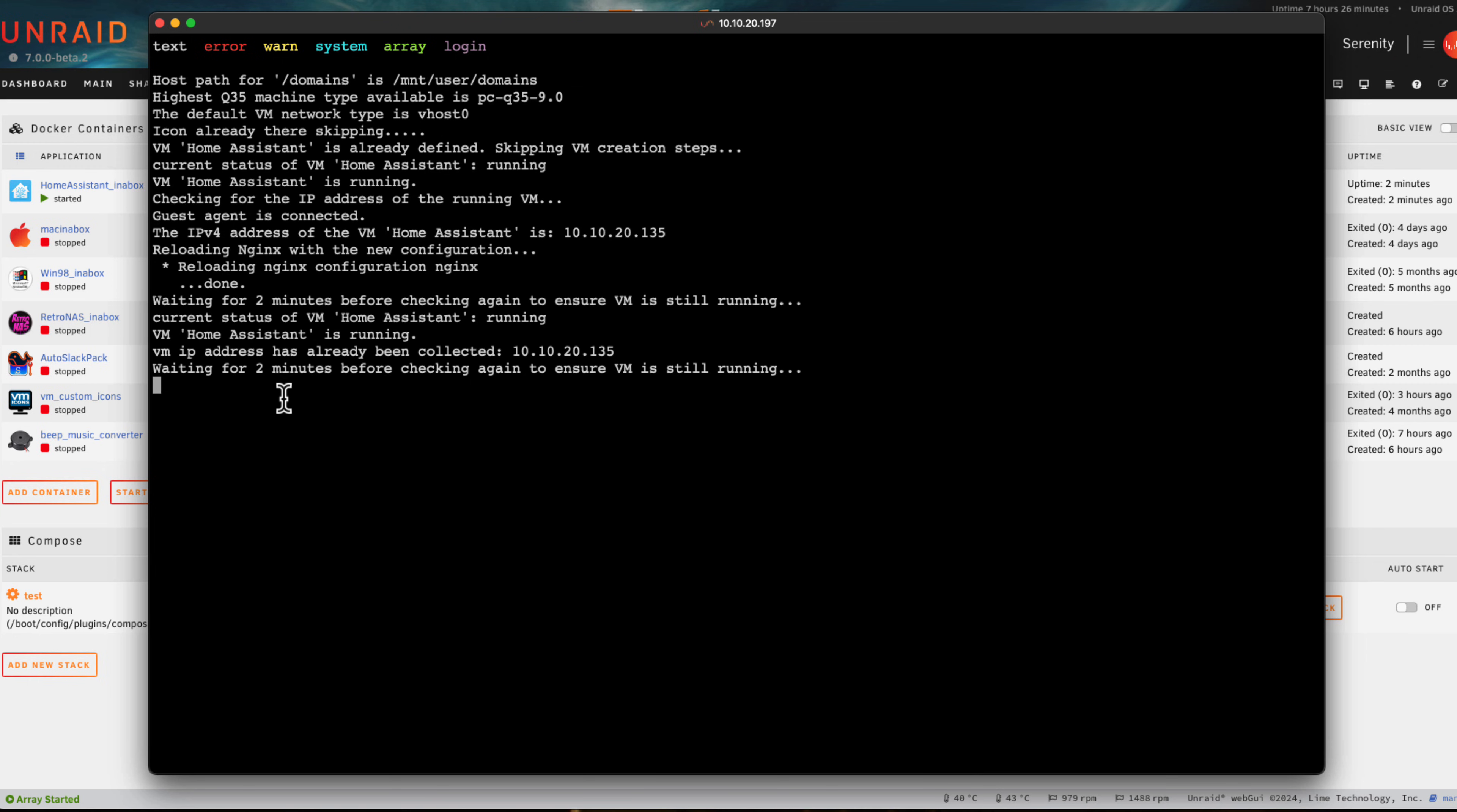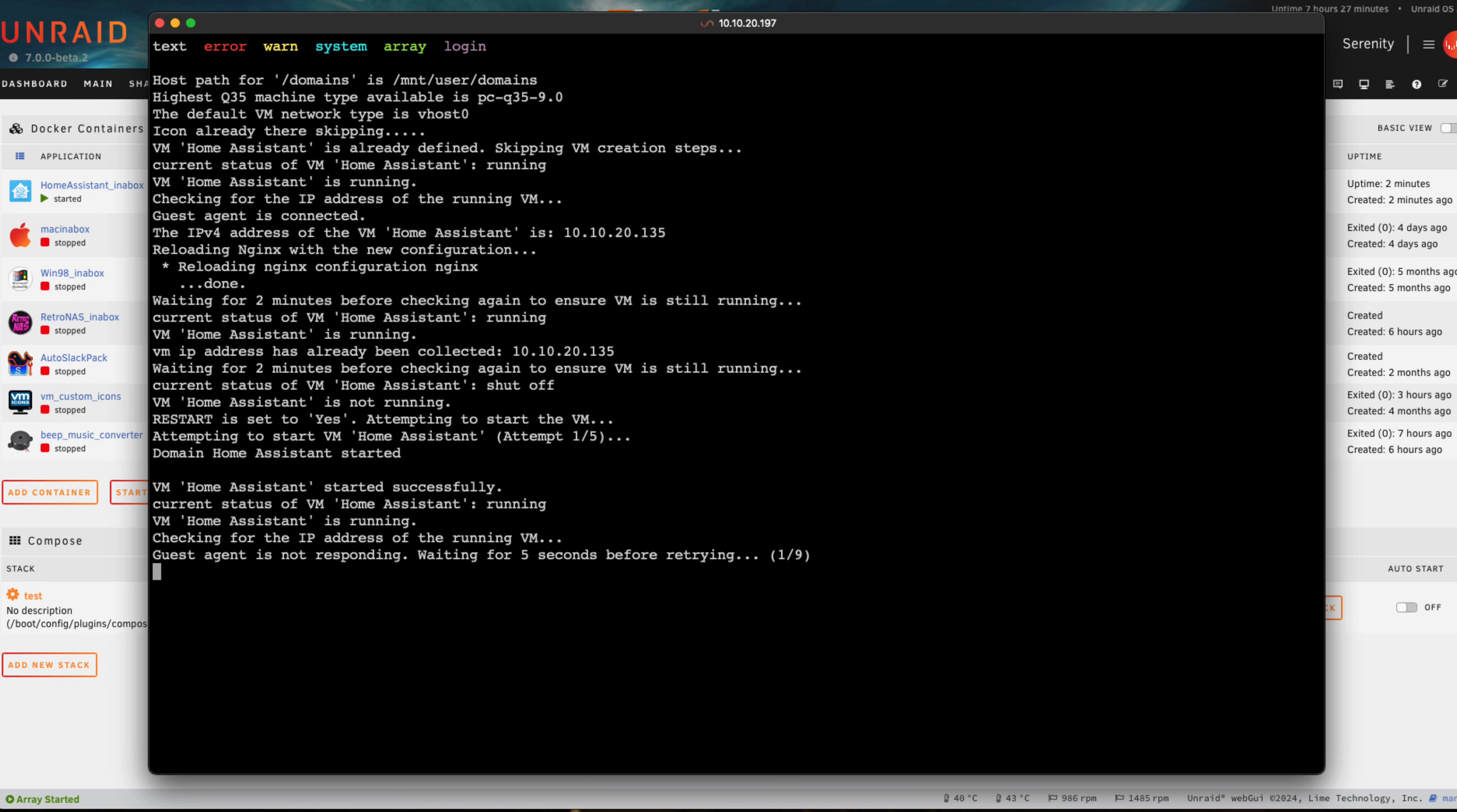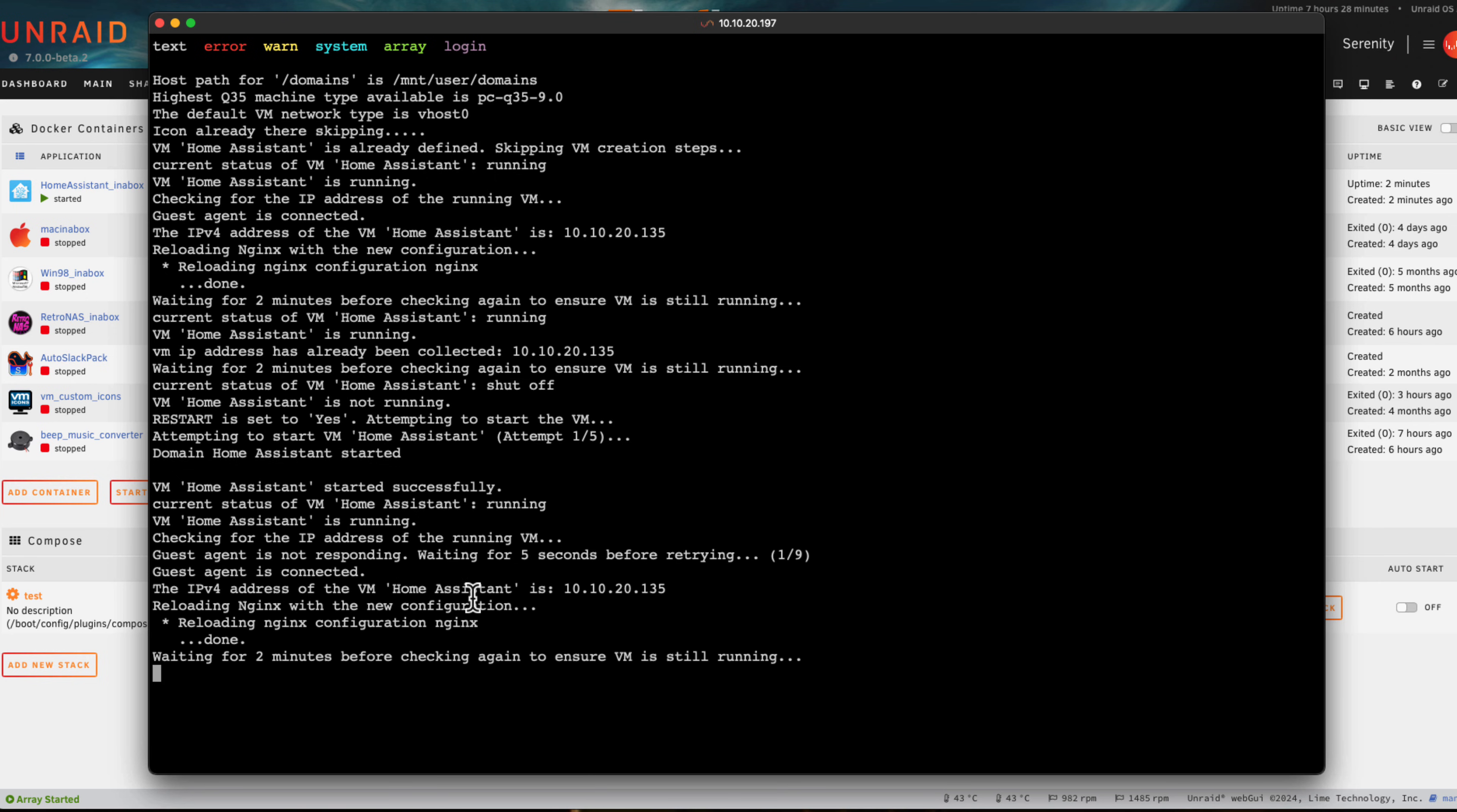We can see at the bottom it says it's waiting for two minutes before checking again to ensure the VM's still running. We can choose how many minutes it waits between checks. Just for this video to make it quick I set it to two minutes, but the default is 15. The container's seen that the VM's not running and is just starting it up.